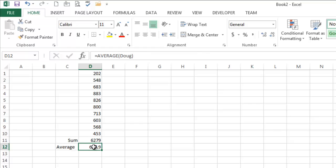But named ranges are one of those things that if you use Excel a lot, you are going to use a lot of named ranges. So just appreciate this simple example for what it is.